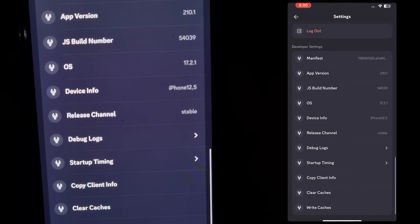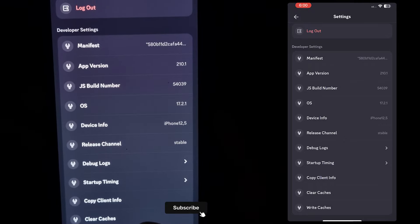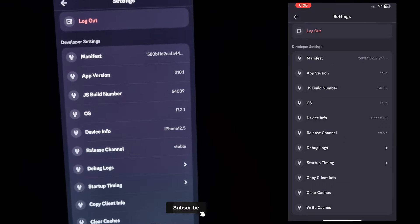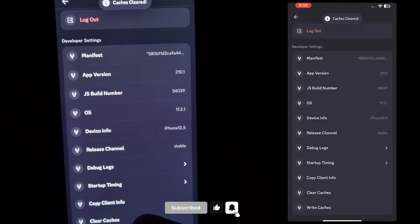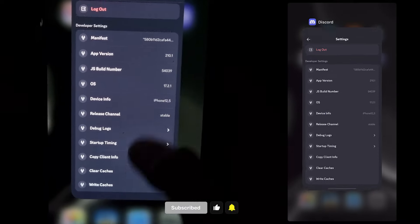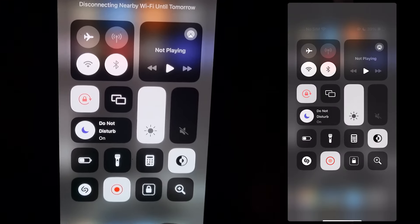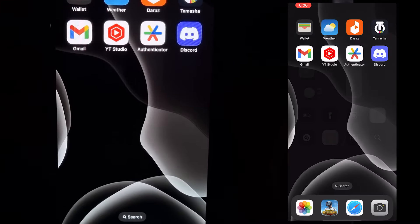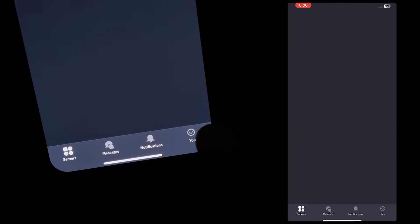Until you see the Developer Settings. At the end you will see an option to clear caches, so tap on that to clear your app caches. Now after that permanently close your Discord app, turn off your Wi-Fi or data, then open the Discord app again.